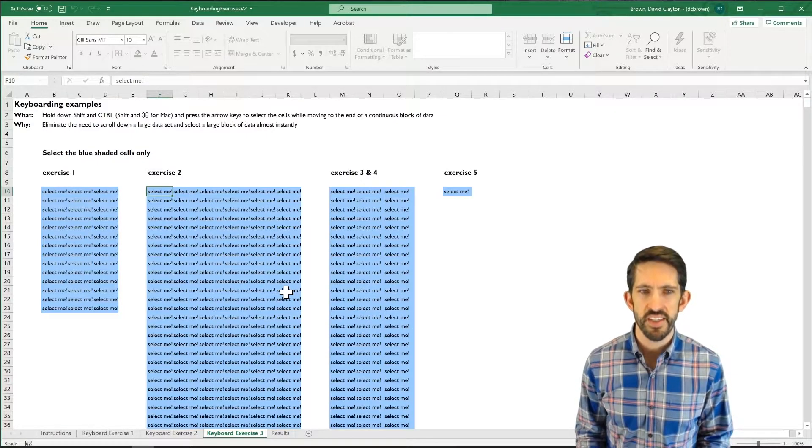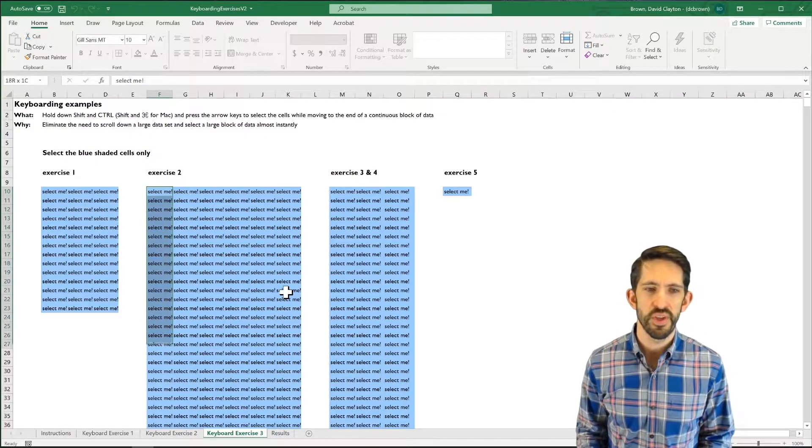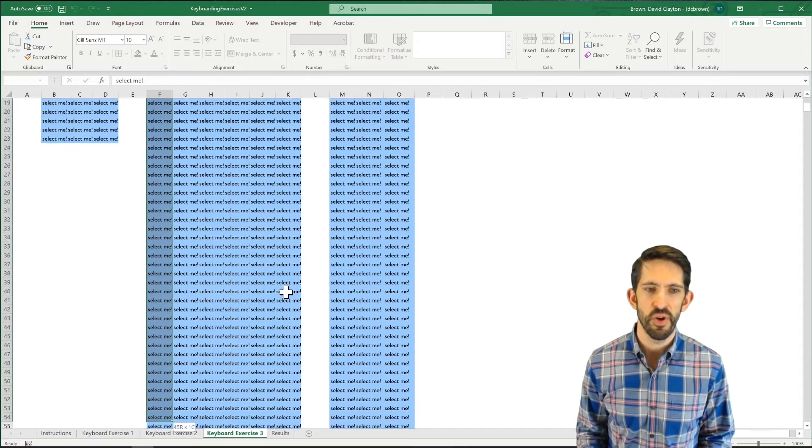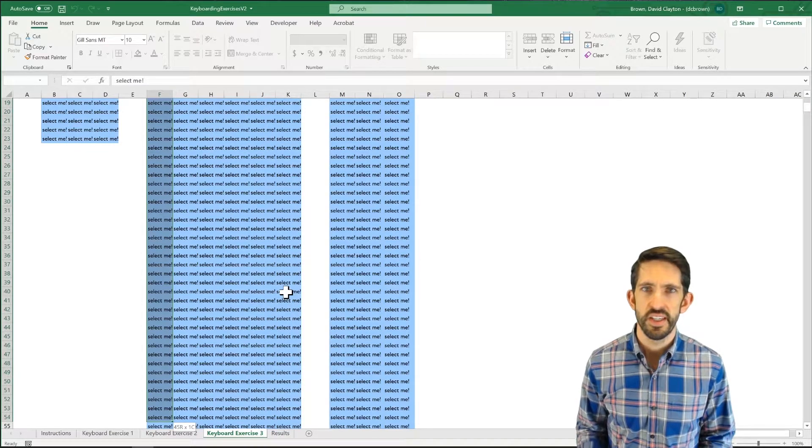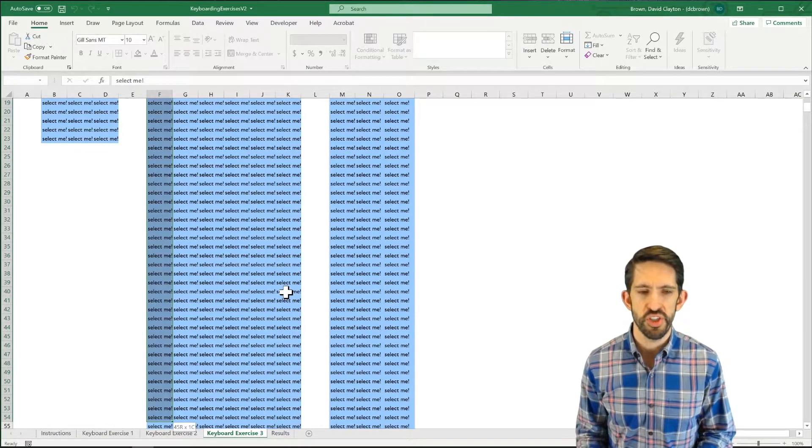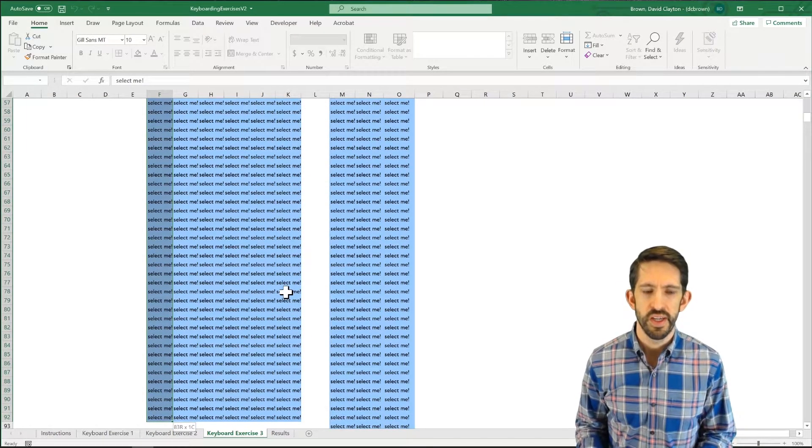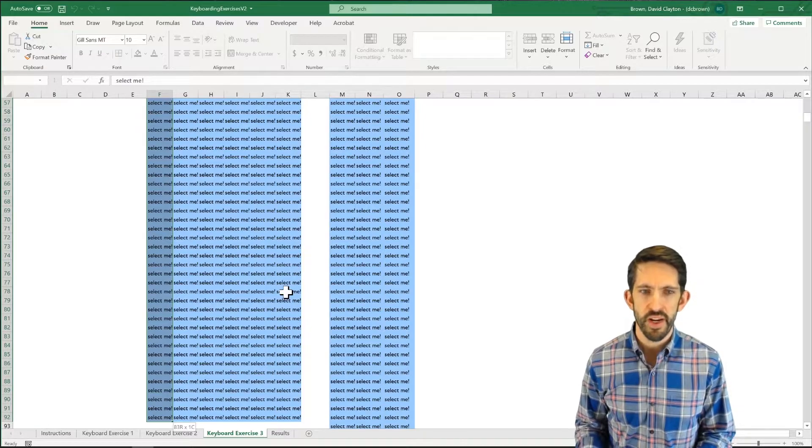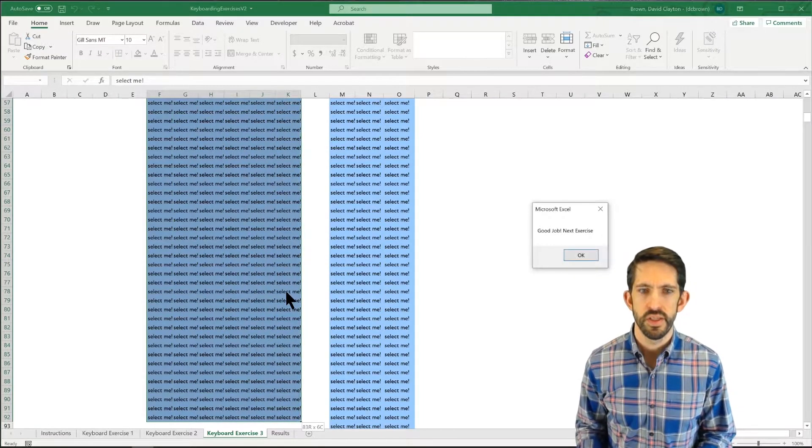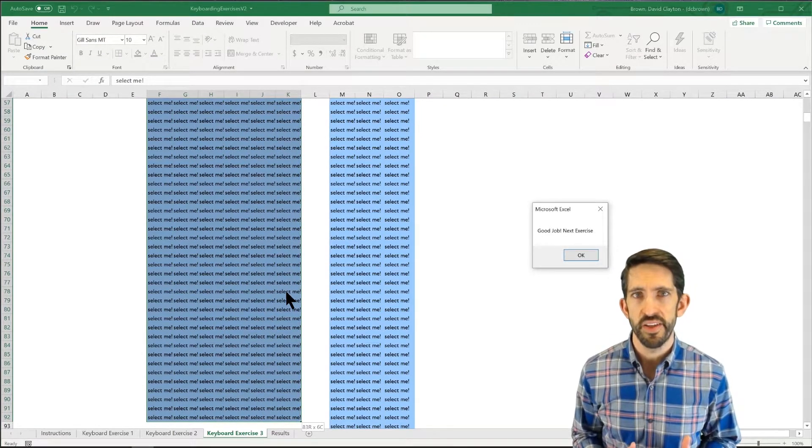Now in this case, it's going to take me a lot longer to hold down the key and go through all of these. So instead, I want to use CTRL with SHIFT, down arrow, and then my right arrow to select that entire area.